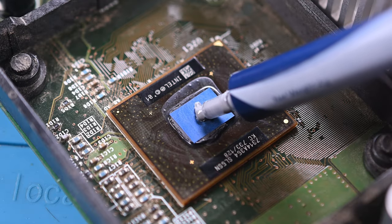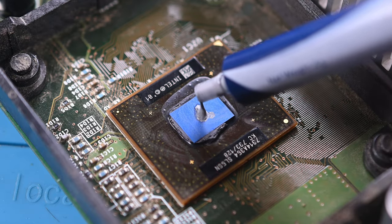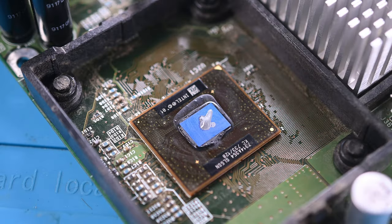After some cleaning, I'll add some fresh thermal paste to the absolutely tiny looking CPU. It's still amazing that this tiny chip helped power my childhood.